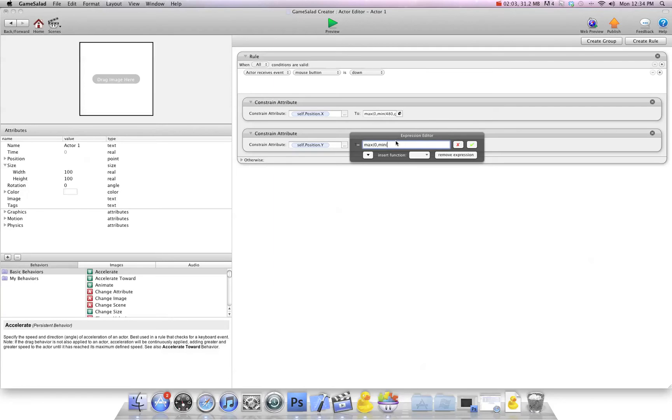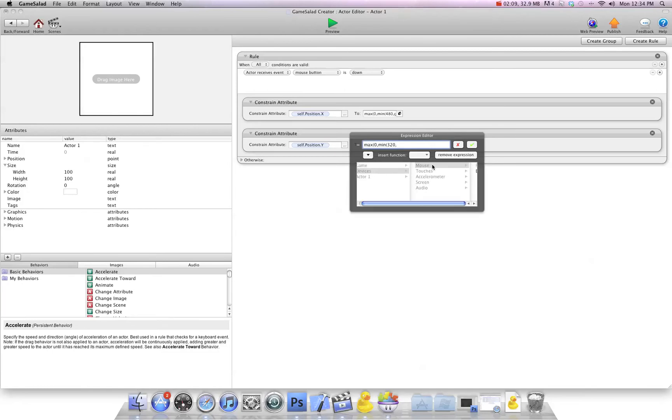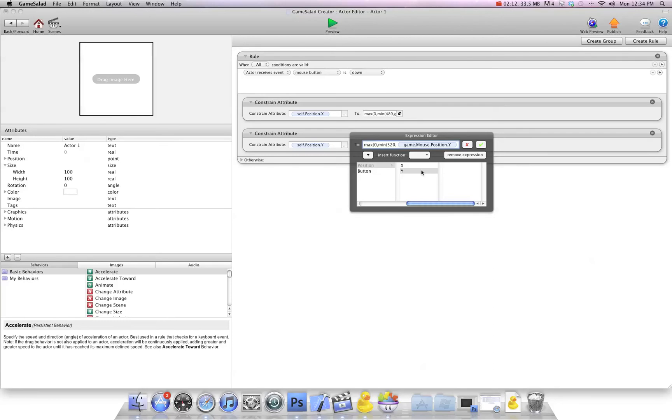And then we're going to go to the top, which is 320. We're going to go comma, device mouse position Y, and then two close brackets.